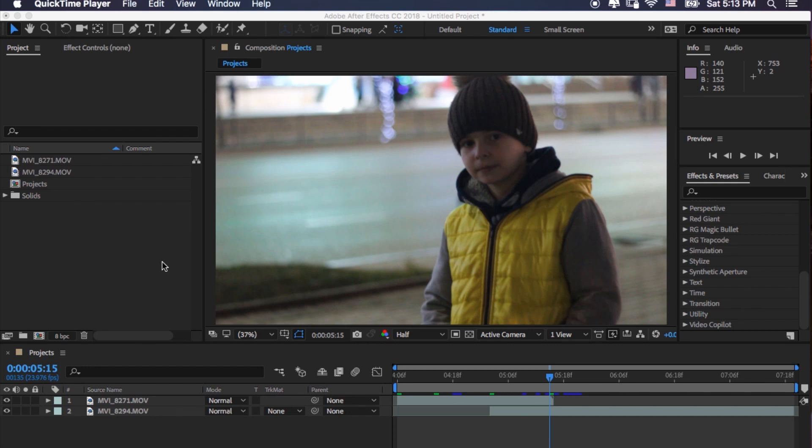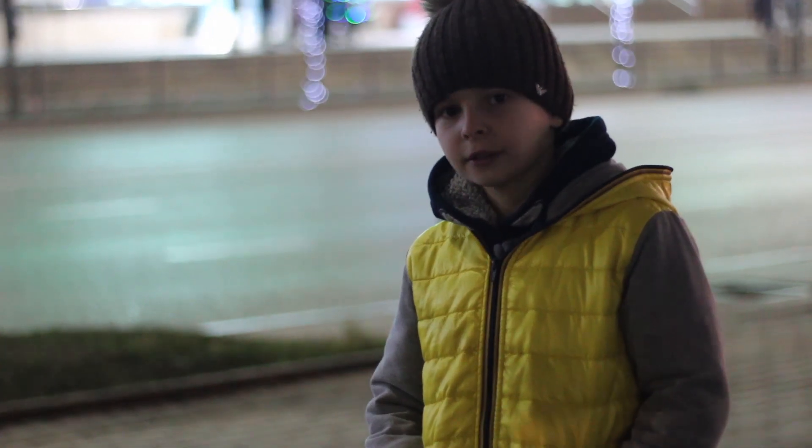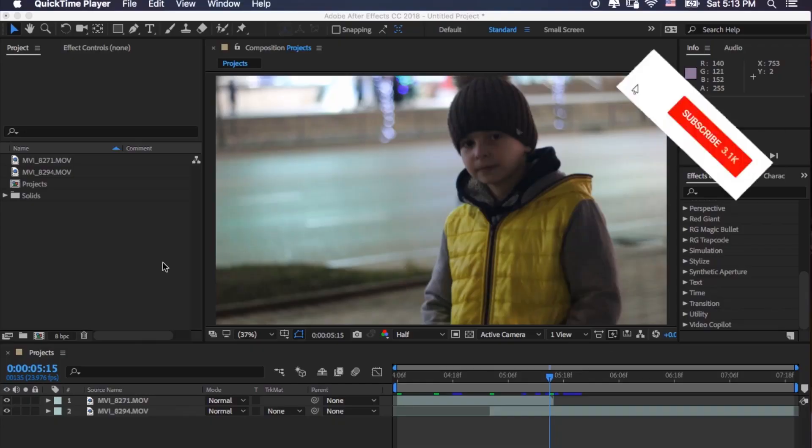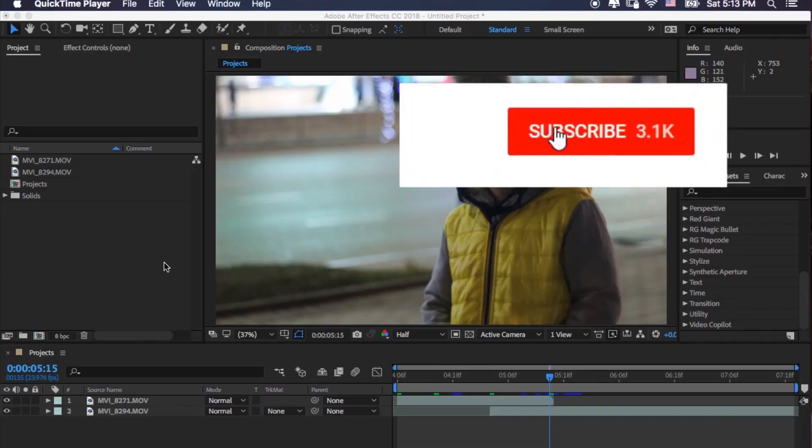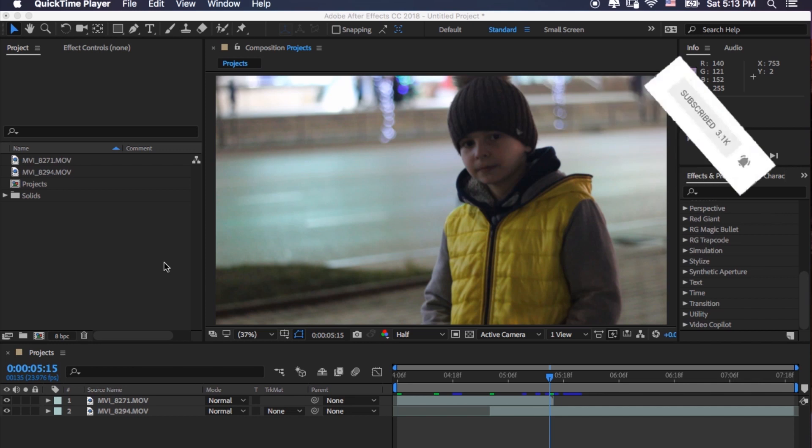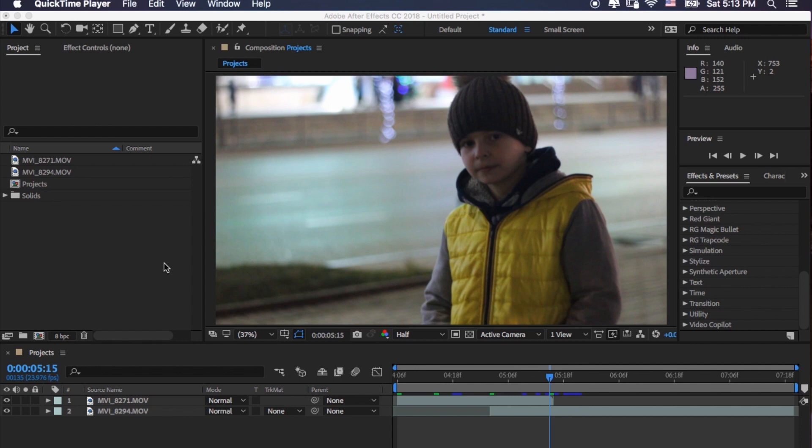Hi guys, today I would like to show you how to make an image wipe transition. It's more like a dip to black transition, like classical style, but this is more cooler than that, so let's start.